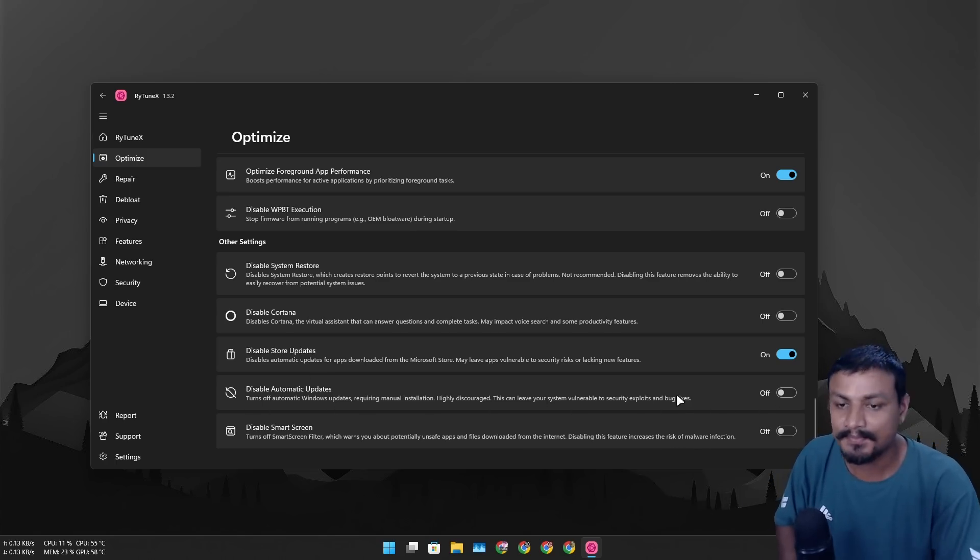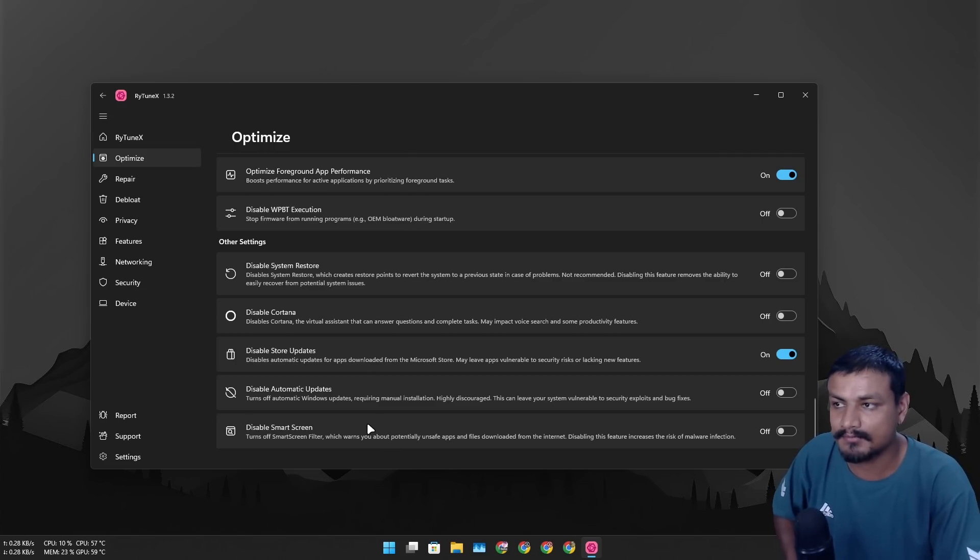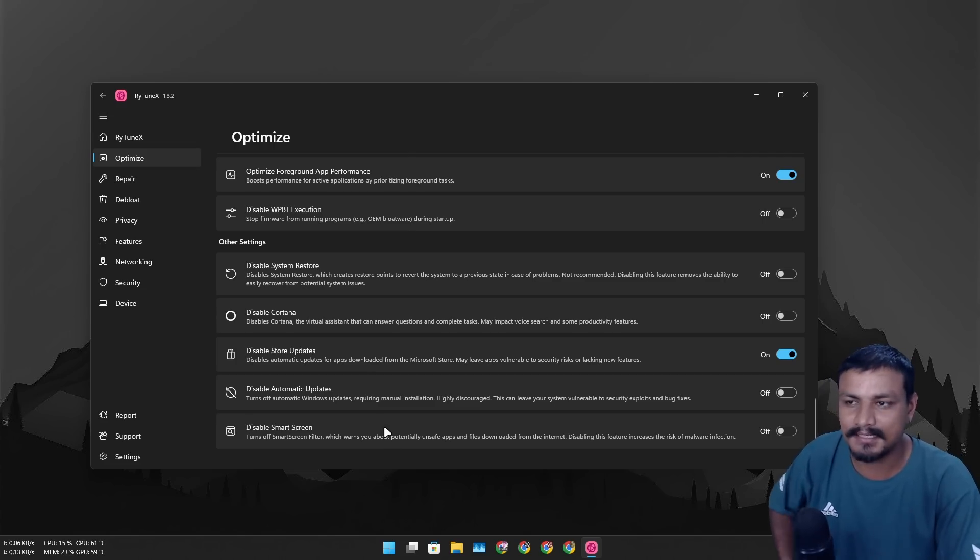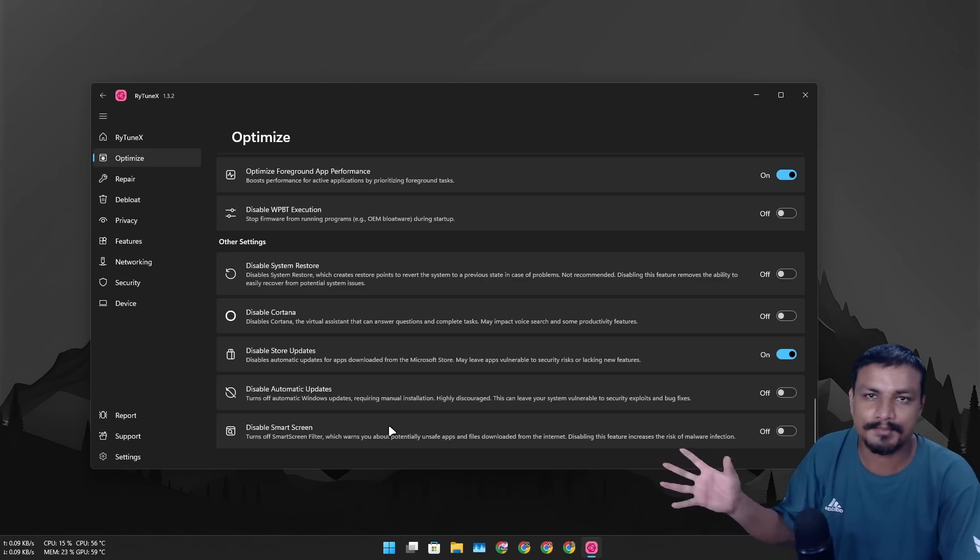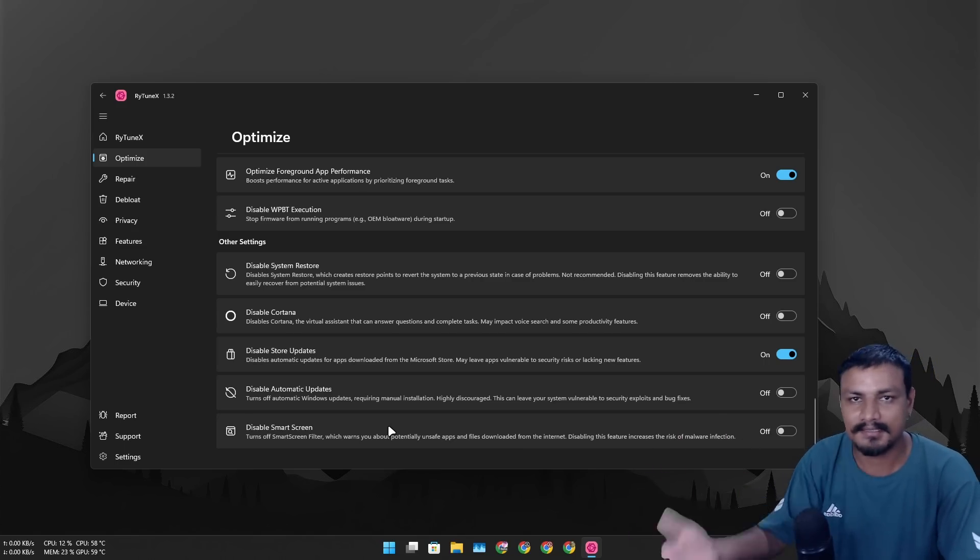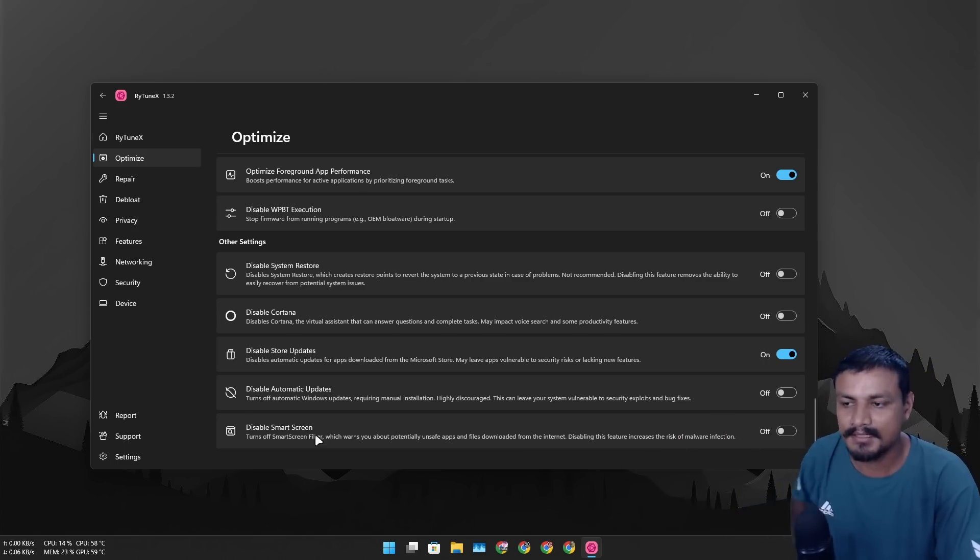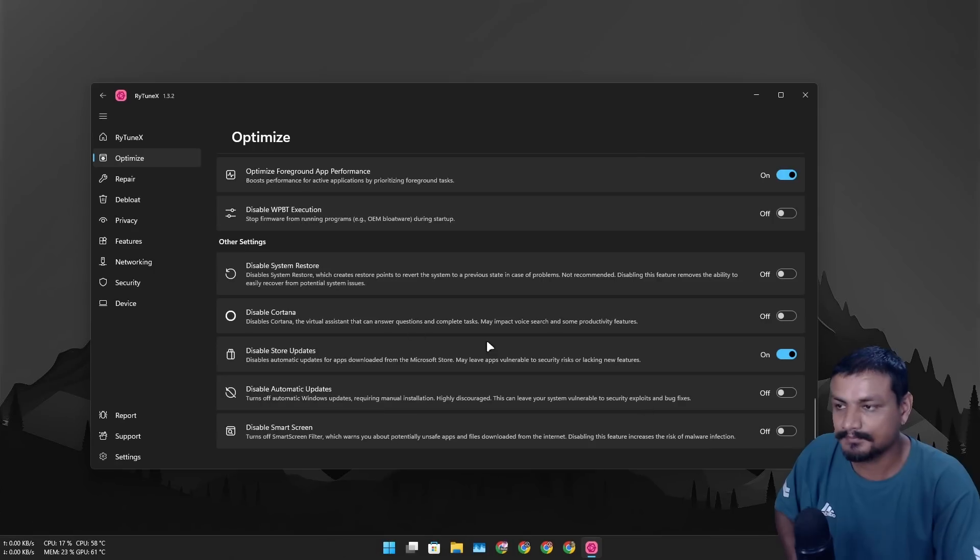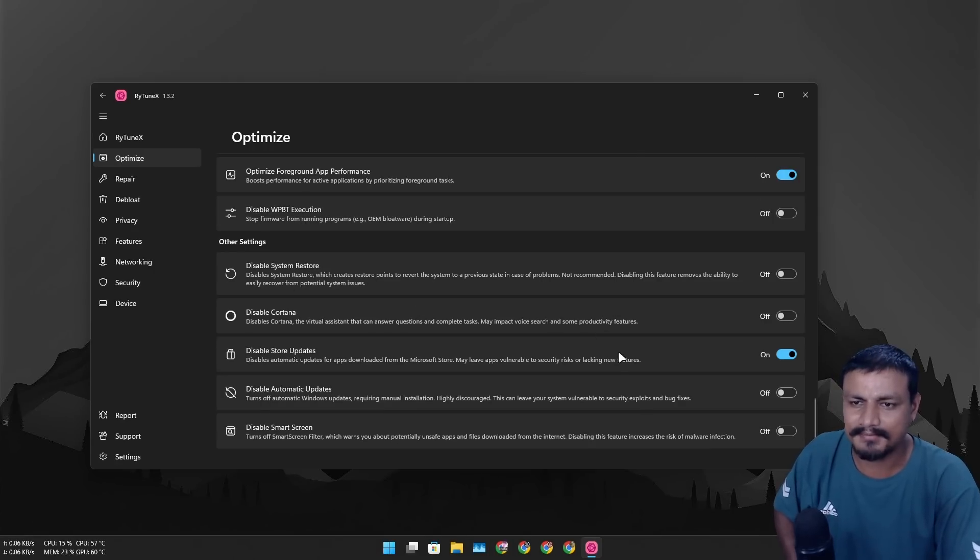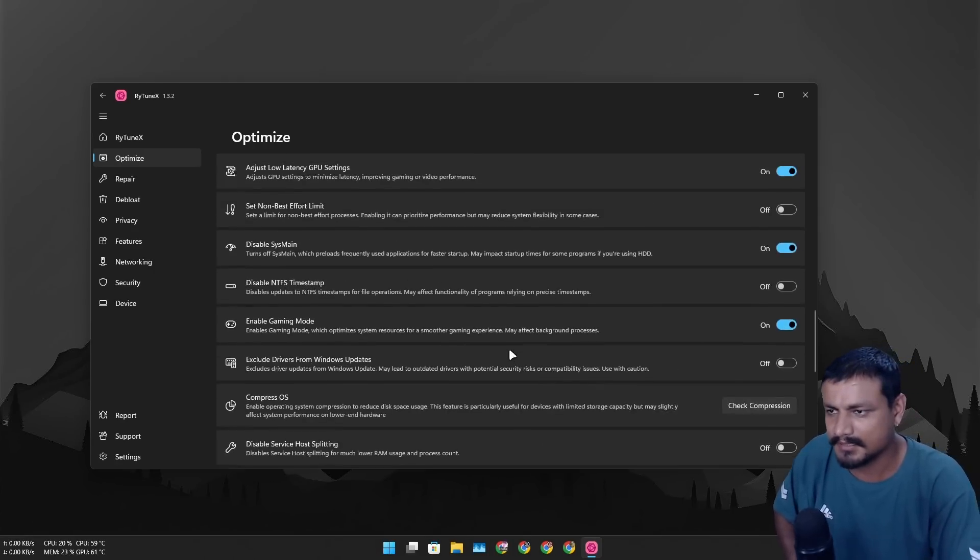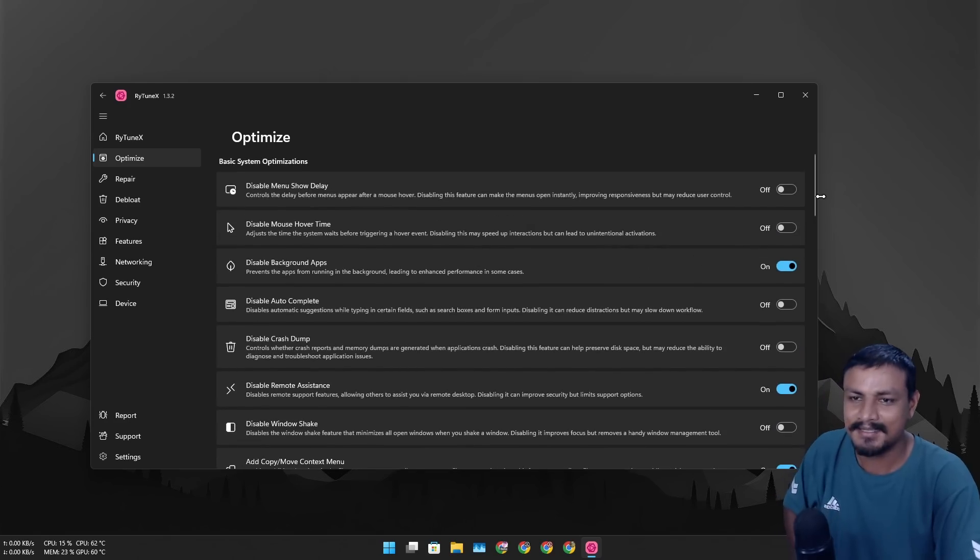This is a security feature which basically checks for unwanted programs. Whenever you run a program you may see a prompt that this program is not signed or it's dangerous or something. It is good for security, okay, so don't disable it if you're like security or something, okay.